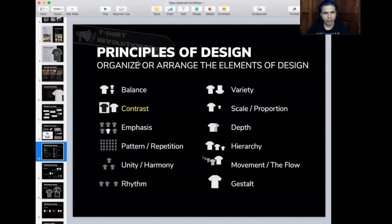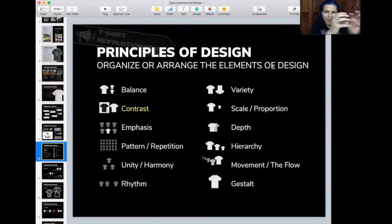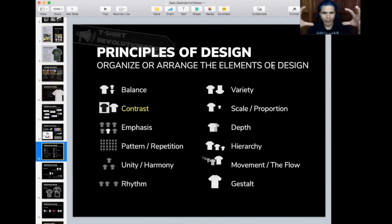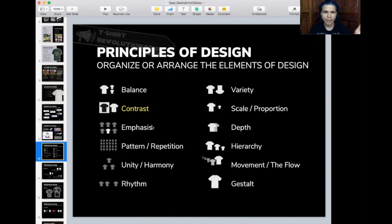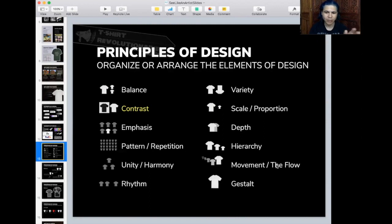With the elements of design, you also have the principles of design. The principles are about organizing and arranging the elements — taking your points, lines, shapes, colors, and values and combining them together. The principles include: balance, contrast, emphasis, pattern and repetition, unity and harmony, rhythm, variety, scale, proportion, depth, hierarchy, and movement — or what I like to call flow — plus gestalt. There are variations of this list depending on where you studied, but this is my own curation of the principles of design.